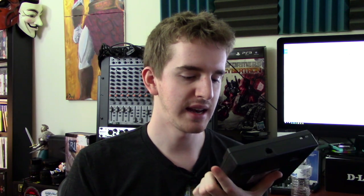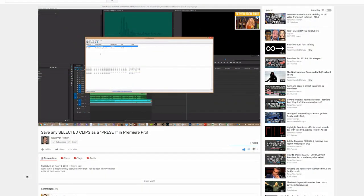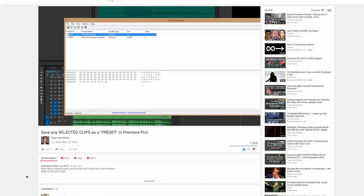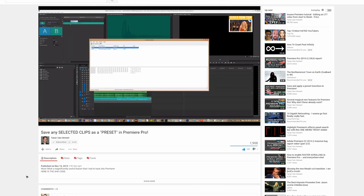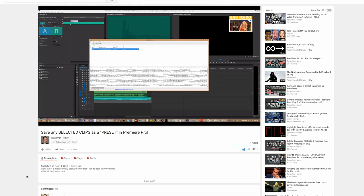Now I can't take 100% credit for all of the ideas in this, because this whole idea started as being inspired by Taran VH from Linus Media Group — he's one of their editors and camera people and things like that. He started doing videos on setting up custom macros in Premiere or custom keyboard shortcuts to do a lot of really cool stuff, and then I had the idea to map it to this.